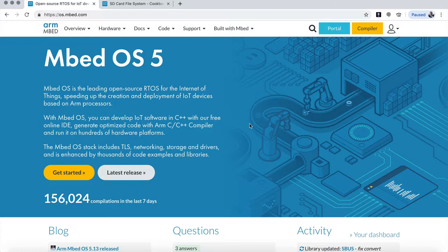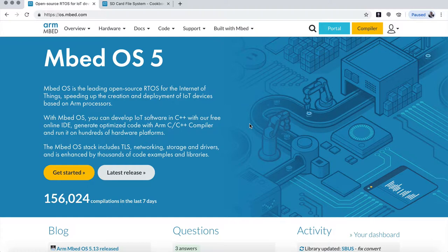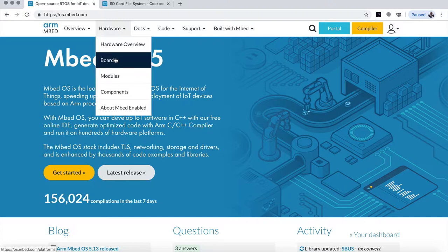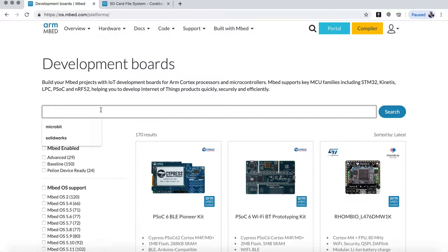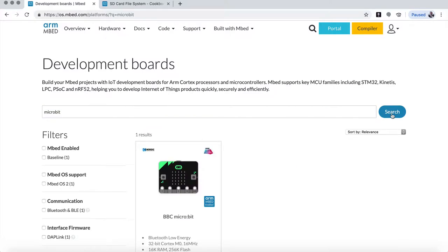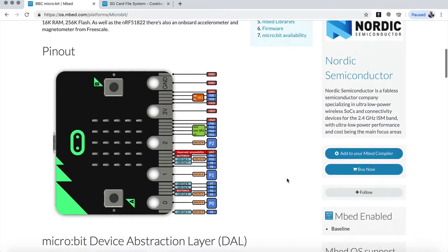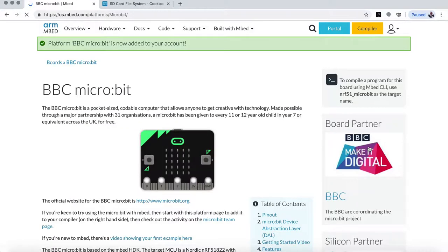We're using the online IDE. There is also an offline IDE. What we have to do first is, if you haven't programmed the microbit before on your ARM mbed, then we have to tell that we want to use that. So we go into hardware, boards, and then it's easy to search for it, but you can see I've done that before. So we say microbit here, say search, and here comes the microbit. Click on it, and then below here we say add to your mbed compiler. And it comes up here and says the platform has now been added to your account. So that's our first step.